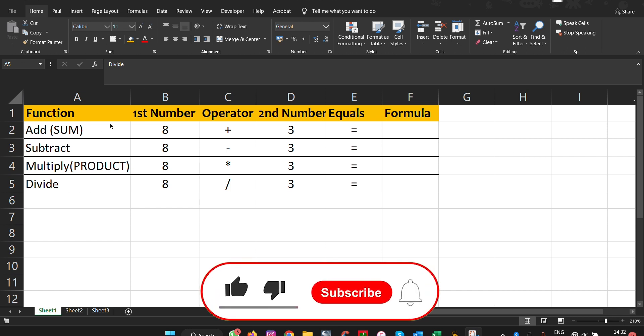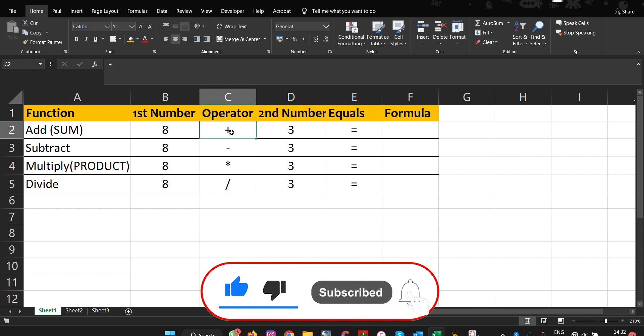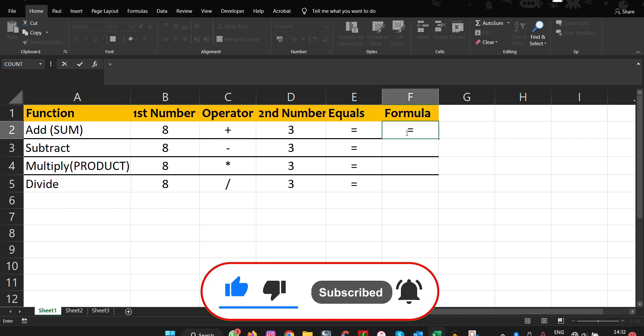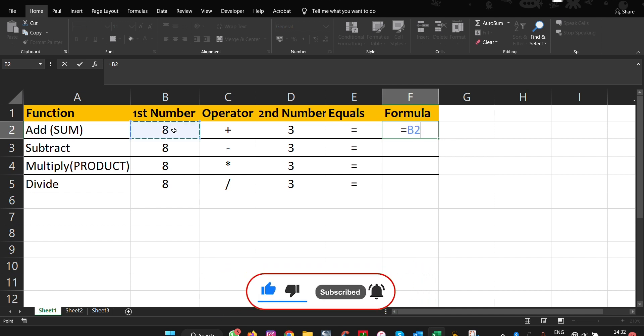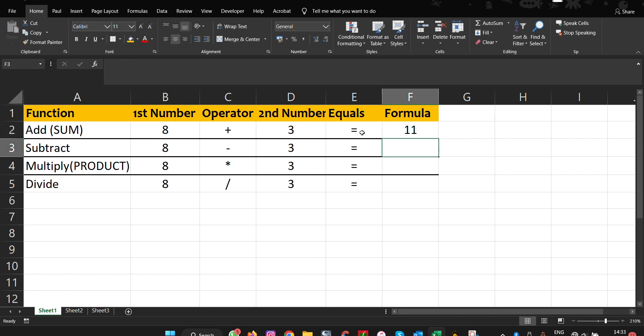The first one is add, which is represented by a plus. If you want to add, you do equals to the cell with the first number, then you put a plus here so that you add the second number, and you press enter. And there you have your result.